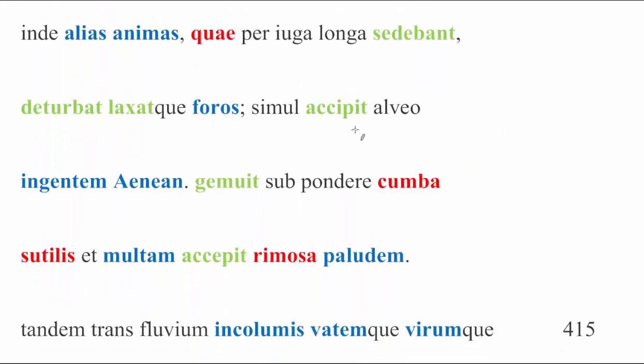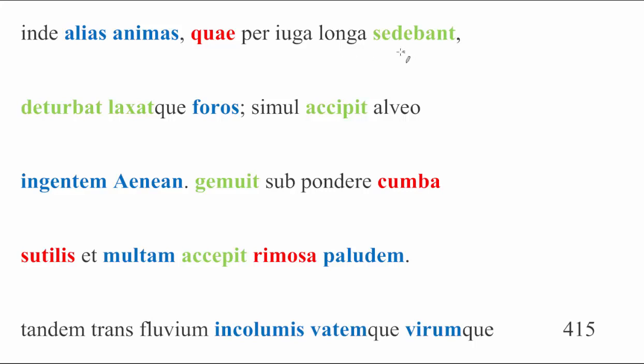Moving on from that, inde alias animas, thence, or from there, or just simply next, but it could also mean from the shore, other souls, quae per juga longa sedebant, which along the long shore or beach, in this case, the context tells us what juga means, because juga is typically used to mean mountain ranges. These shades were sitting there along the long beach. Deturbat, this is Charon, he shoves them aside, he throws them into turmoil. Laxatque foros, and he clears aside, laxat, the deck, the foros, not a word you see a ton.